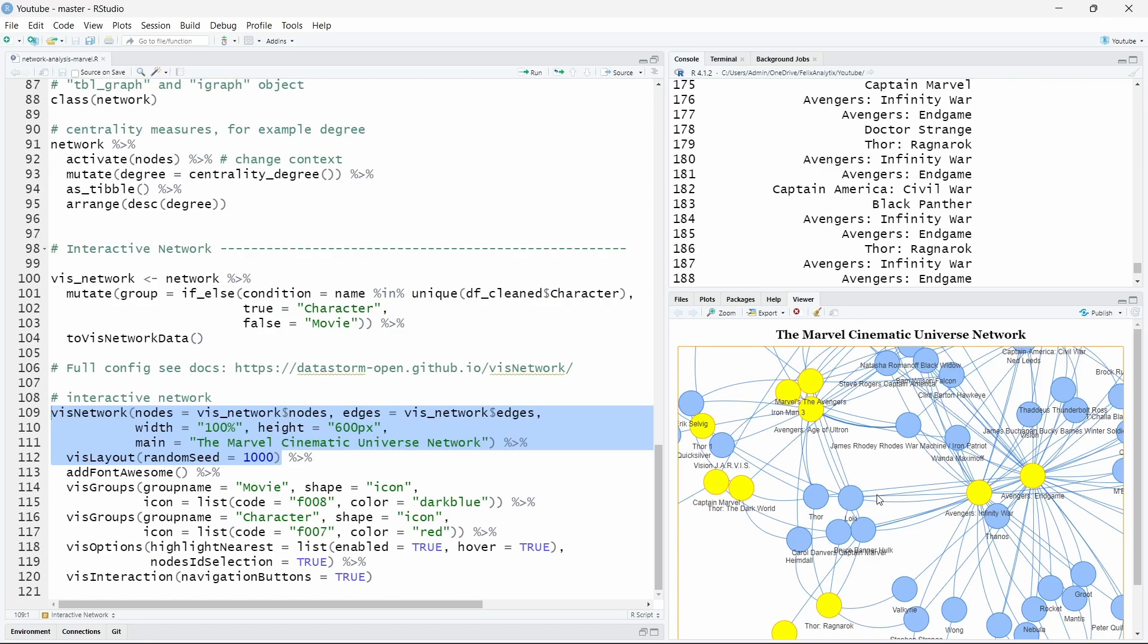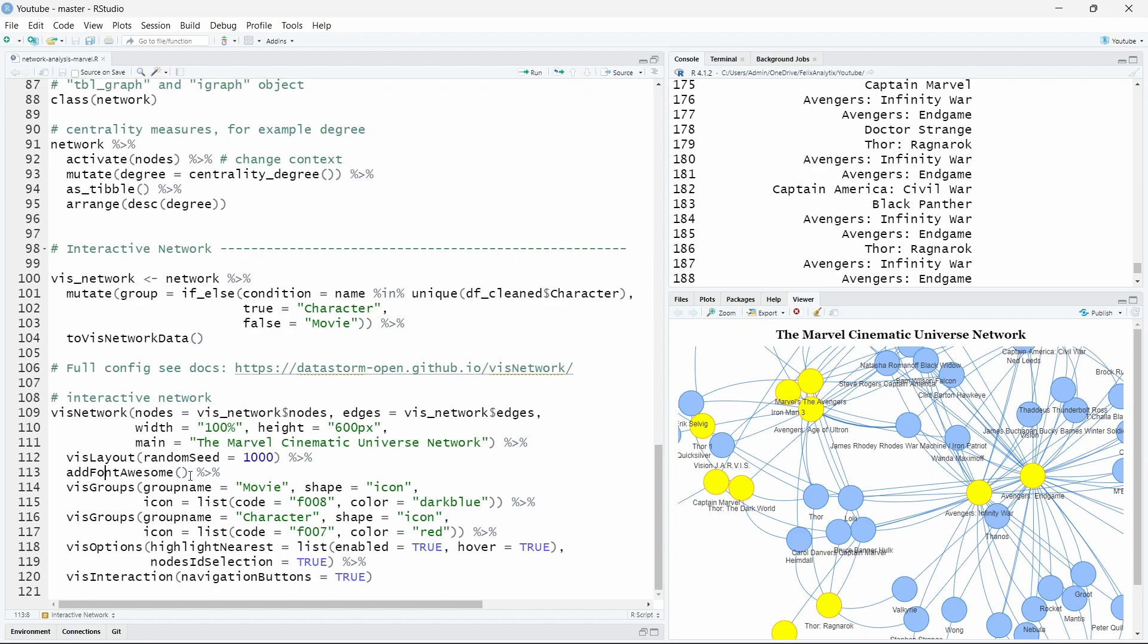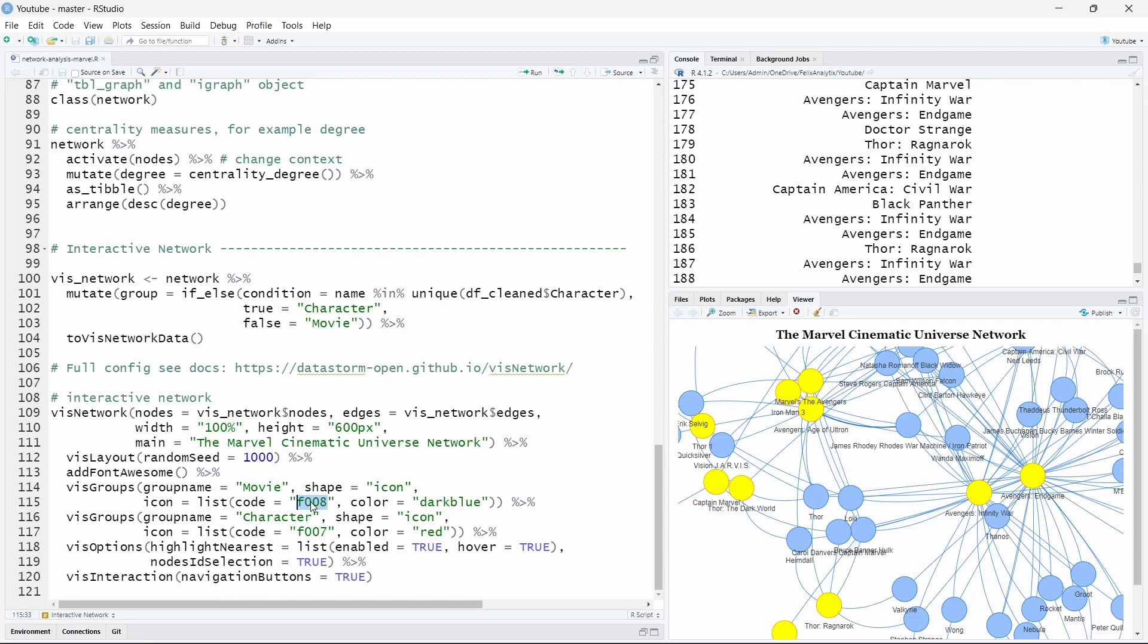One of the good things about this is it's fully customizable using different commands. So for example I decided to add some icons to make it more clear which are the movies and which are the characters. So to do that we will call the addFontAwesome function. Using our group column we just built previously we can now customize the nodes and we will say that the group name is the movie. We want the shape as icons and here we want to have the icon as dark blue and each icon number code is related to a specific icon. f008 is a number code for the icon film.